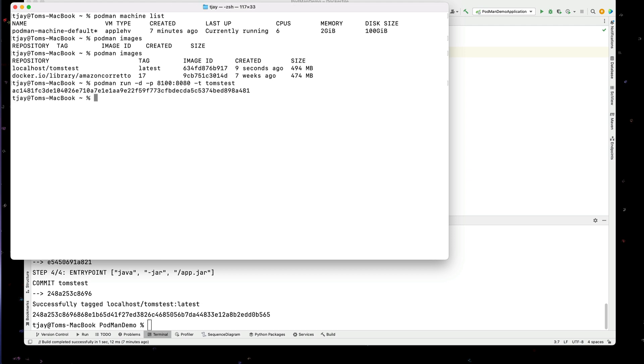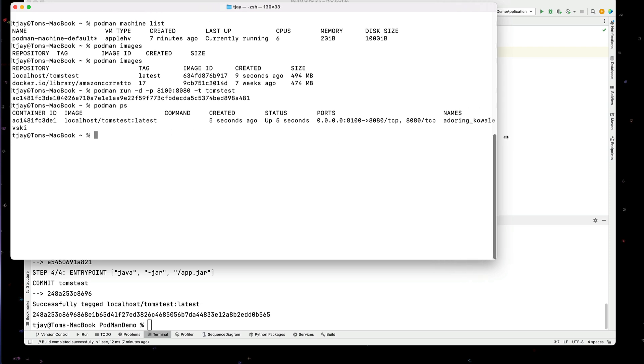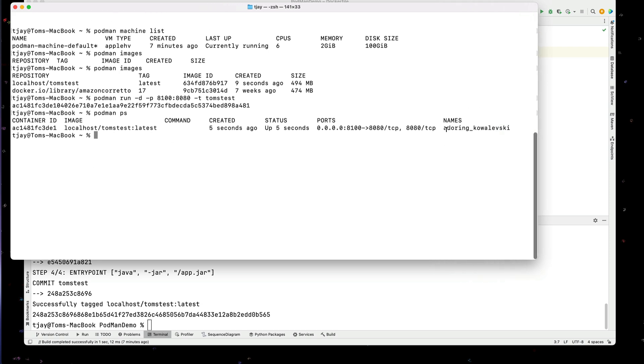Okay. Now if I do Podman space PS, I should see that started. And notice if I extend this here, it's giving it kind of what they call a silly name.